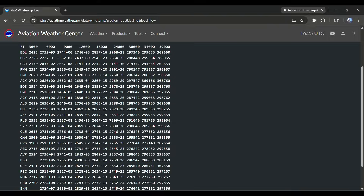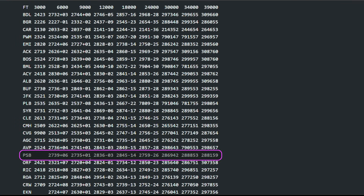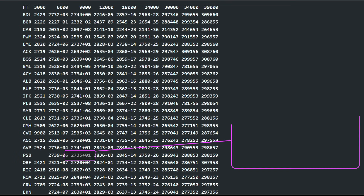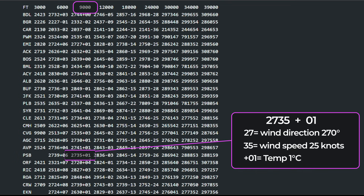For example, at Philipsburg, identified as PSB in the image, the temperature is 1 degree Celsius at 9,000 feet. You better believe I have concerns about icing if I was operating in the clouds in that area.